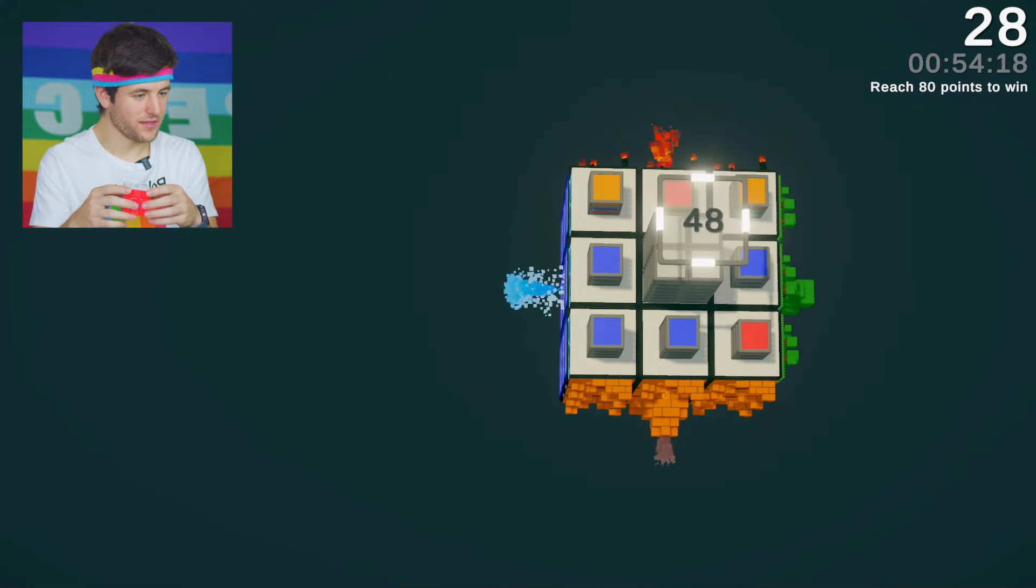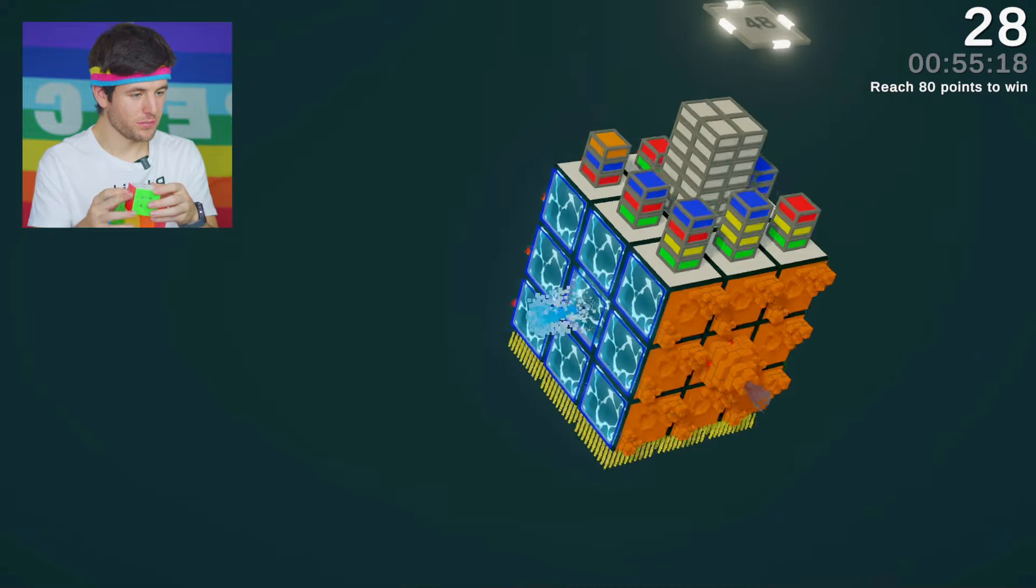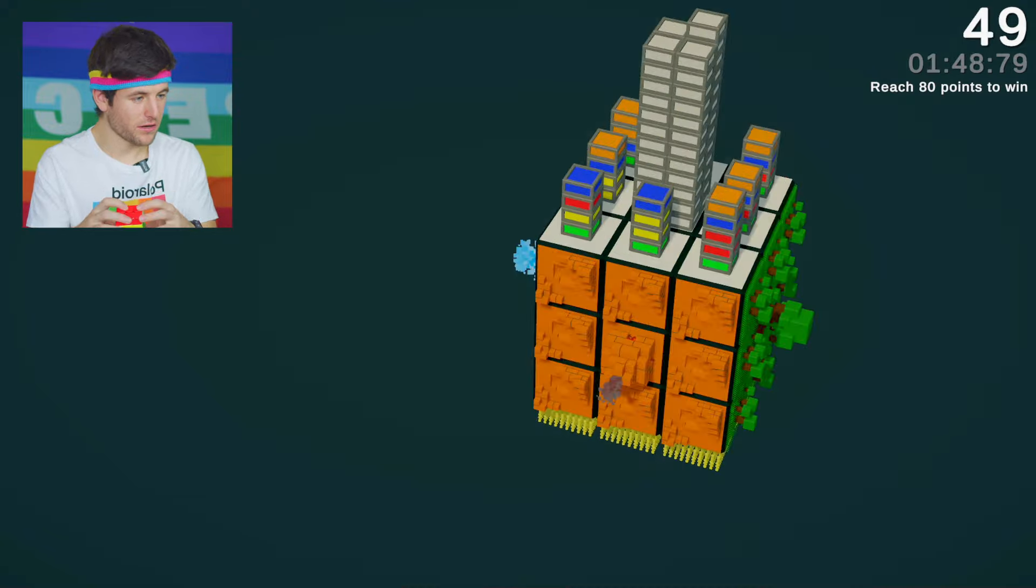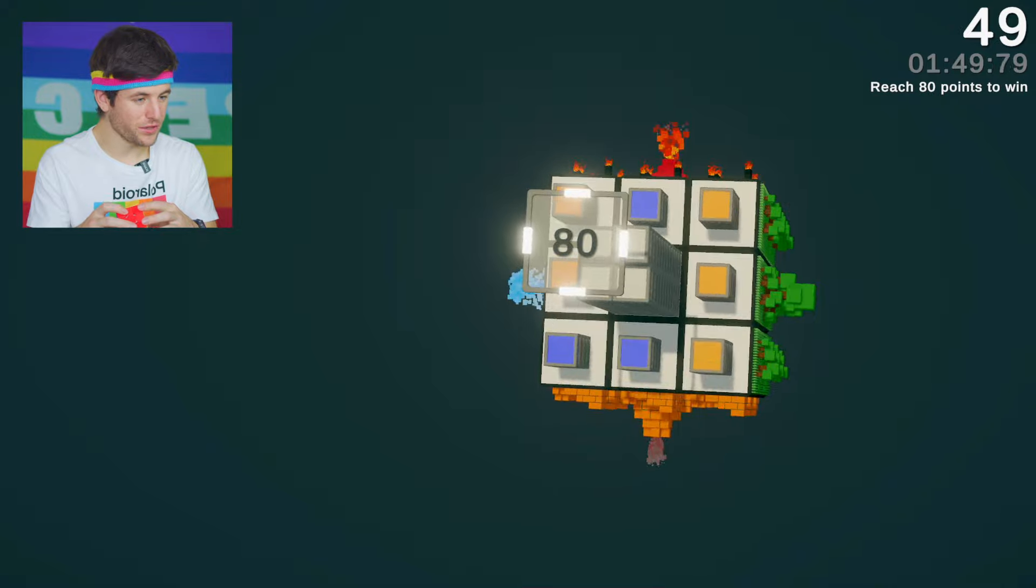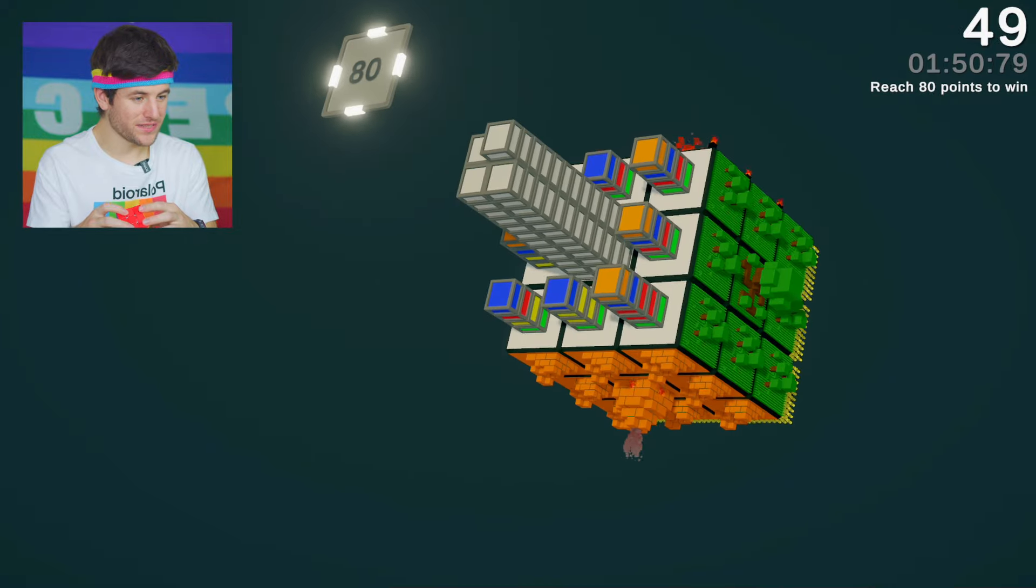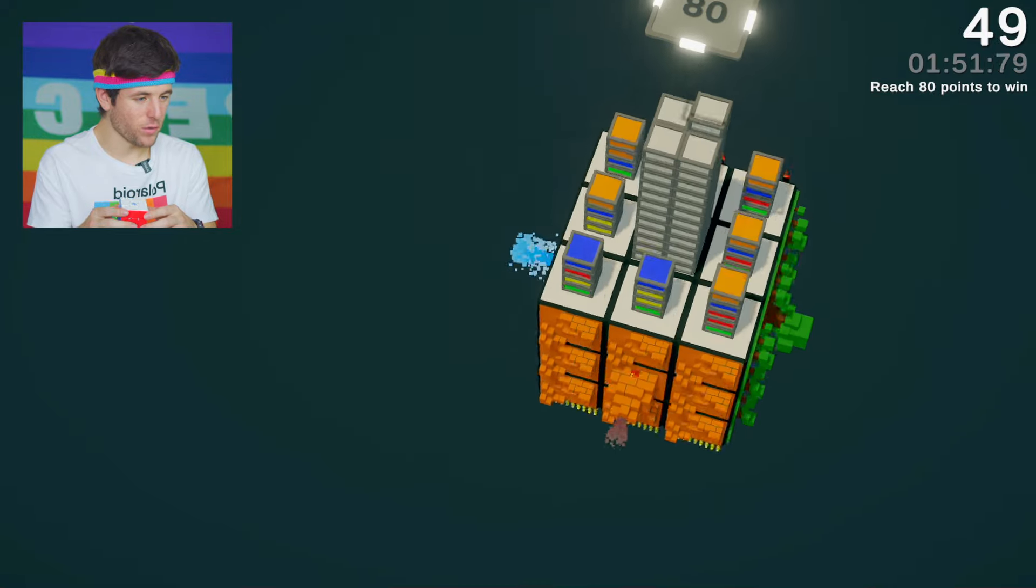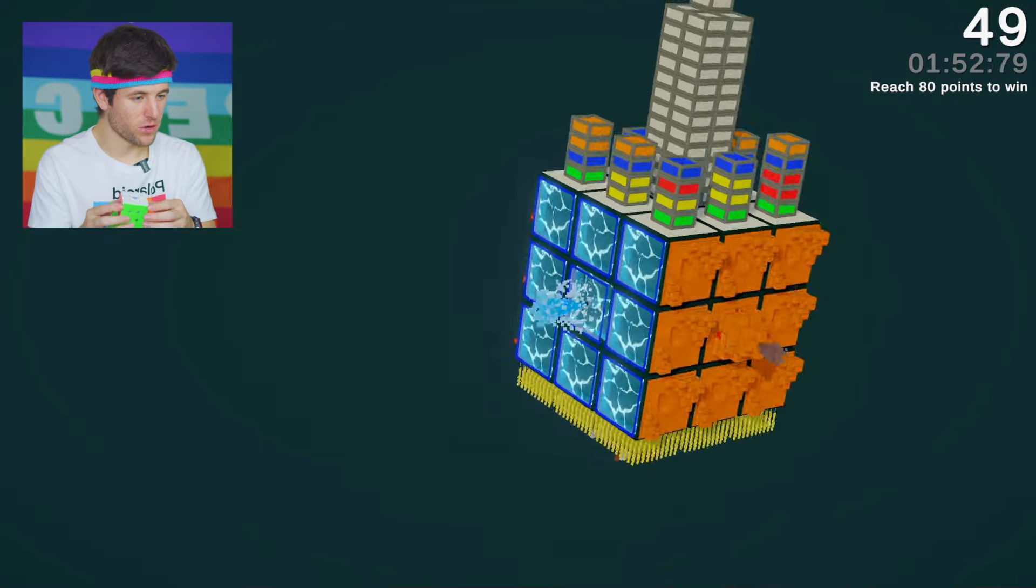Next checkpoint, 48 points. Should be doable. Alright, we've got 49 points. The next checkpoint is the final one. Let's go.